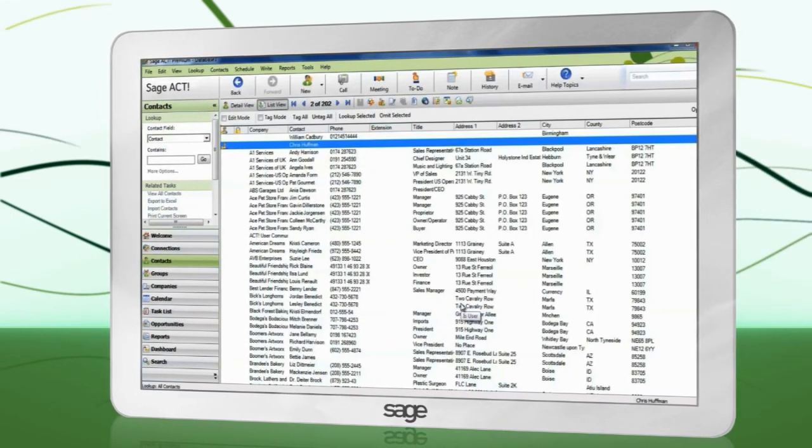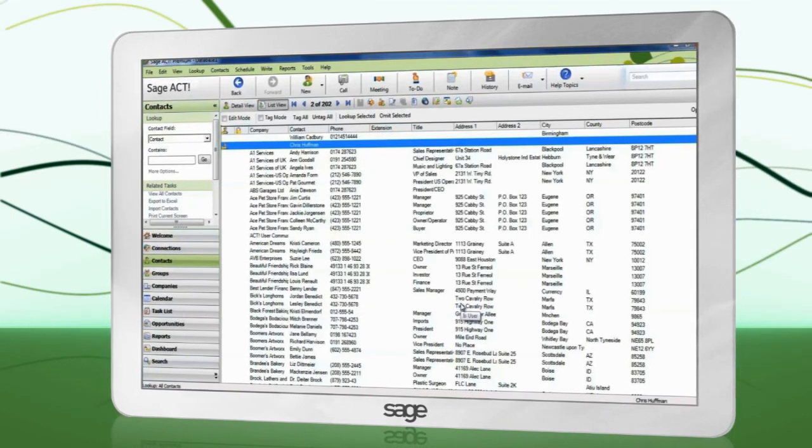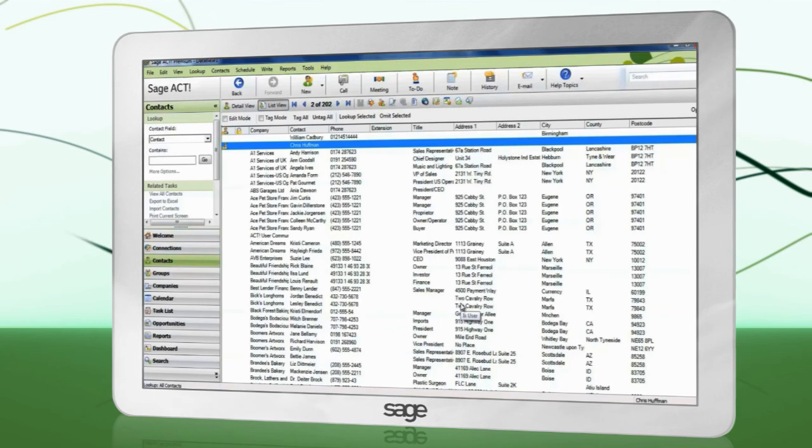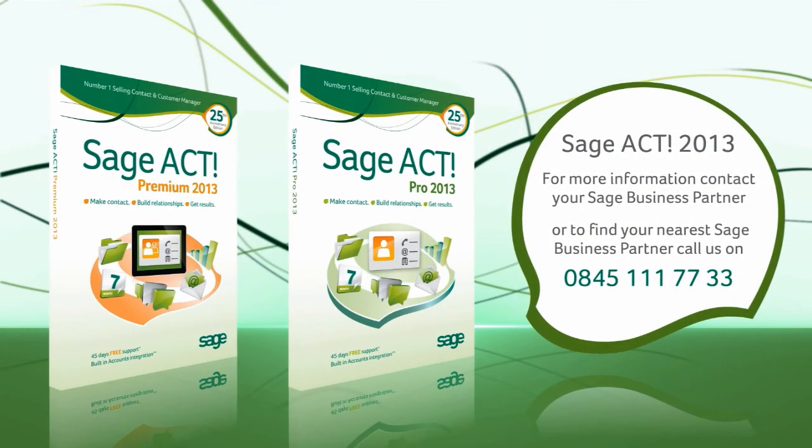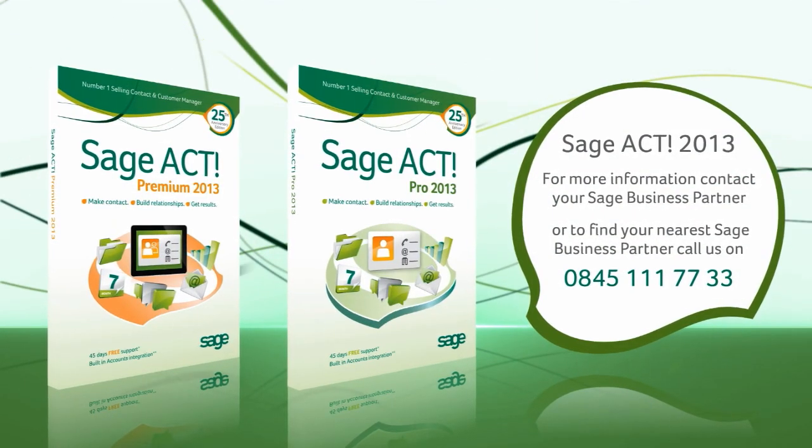Congratulations. You have successfully imported data into SAGE ACT.